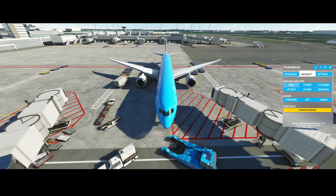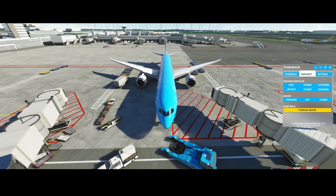Another cool feature is a shortcut menu where you can call ground services. So instead of doing it via the agency, you can call them via this method and you can control the doors via the options here. As a last option, you can release the parking brake — as you can see it's currently being set.